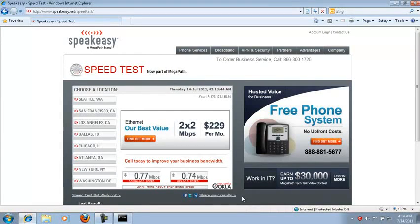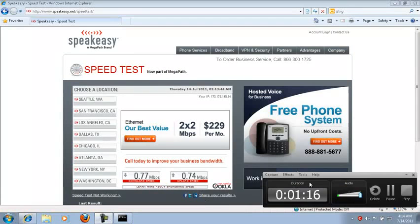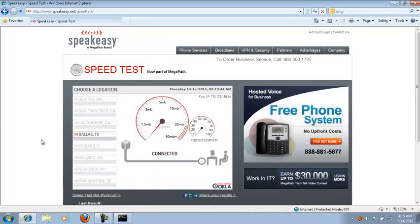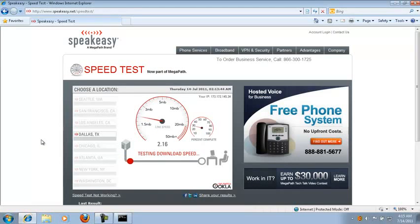3 megabits by 512 kbps. It's 3 megabits by .512 megabits. This is a pure 3 meg connection, and I mean it's so pure you can automatically tell how pure it is — it's a pure connection speed.